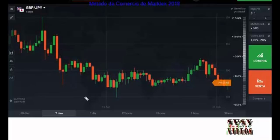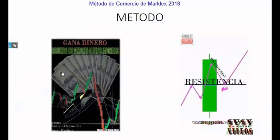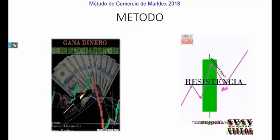Las herramientas que él utiliza son el método de los patrones de velas y soportes y resistencias, lo que viene siendo la acción del precio. En el blog de MoneyActivo hay indicadores muy potentes de patrones de velas que les pueden ayudar a operar y lograr ser rentables en el mundo de las divisas. En las próximas páginas vamos a explicar las velas, las líneas de soportes y resistencias y la acción de precio en detalle, y después veremos cómo utilizarlo todo junto.